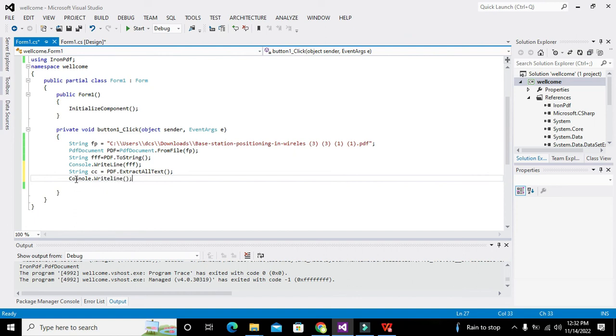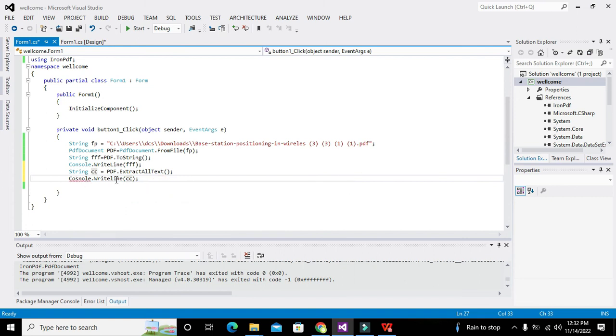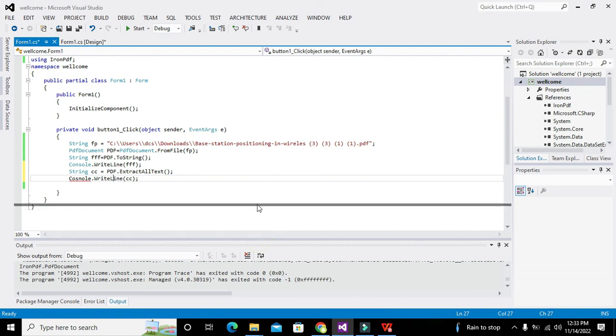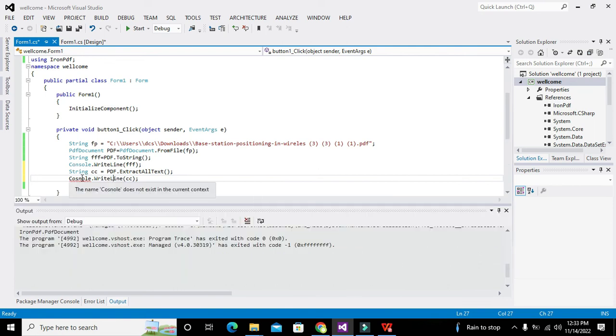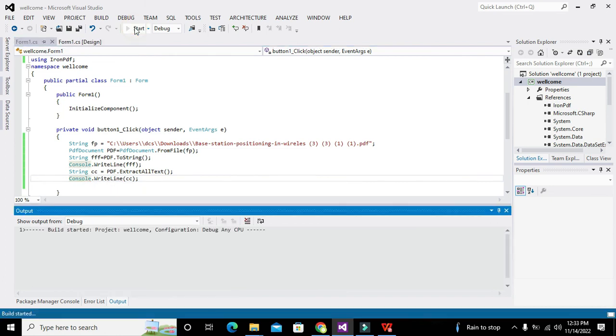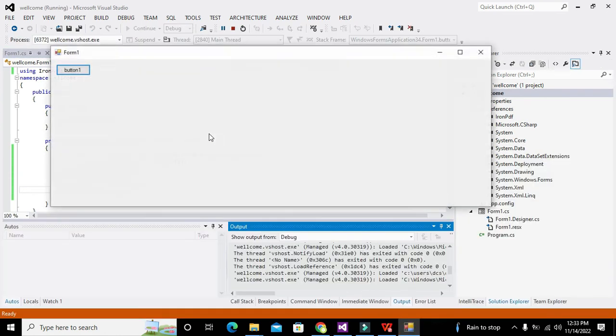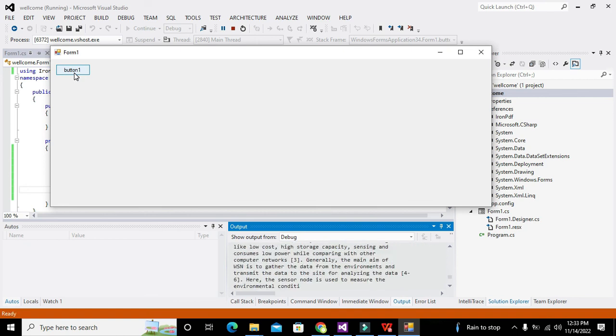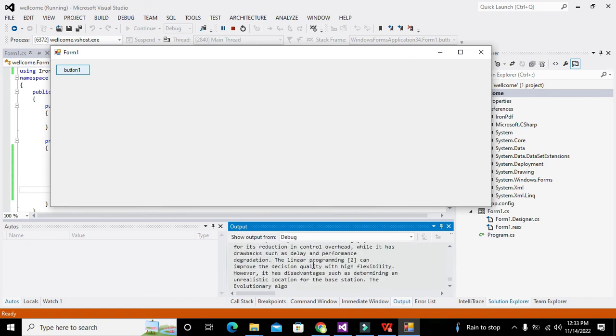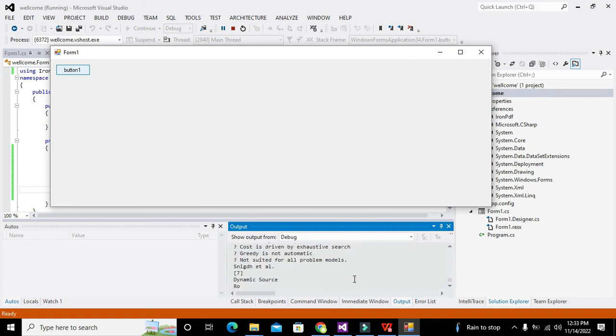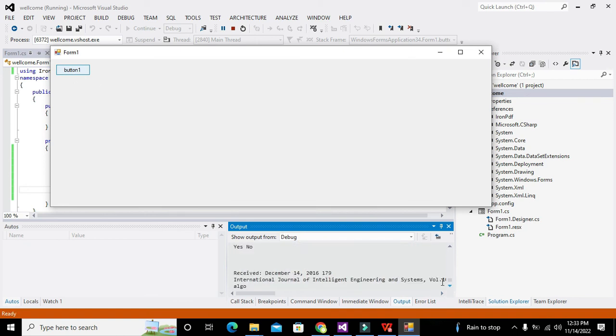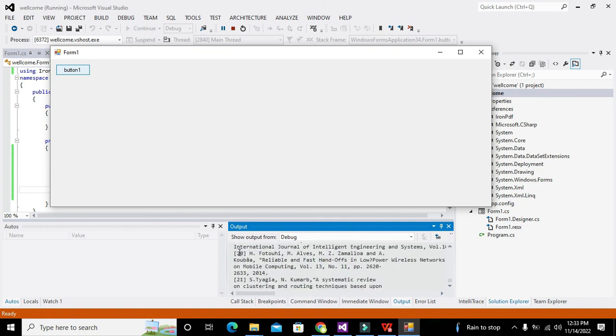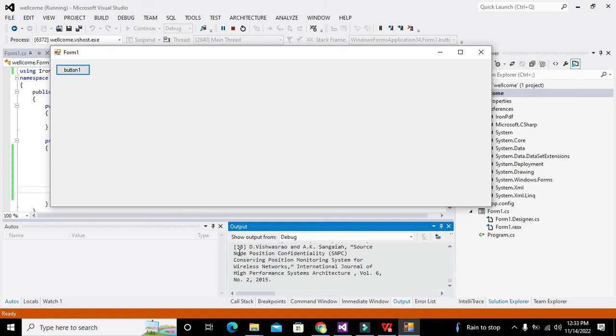Then it will show us on the console. This is it, it is console, so now we'll run it out. Now you can see that it has read all the pdf file, it has read all the pdf file.